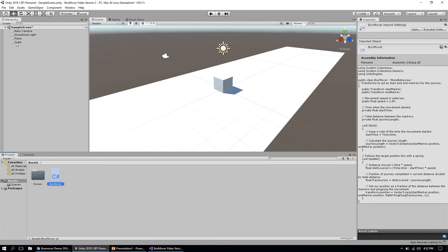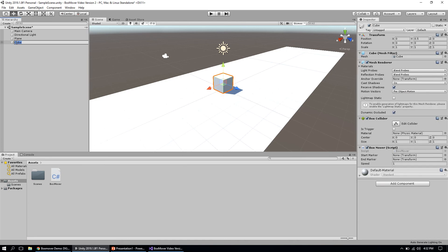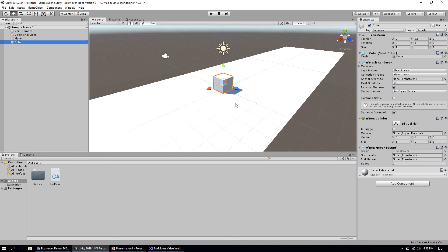We're going to save this and jump back over to Unity. Now we can see a couple new things have showed up on our box. If we highlight our cube and take a look at it in the inspector, we have three new properties coming from that BoxMover script: a start marker, an end marker, and speed.